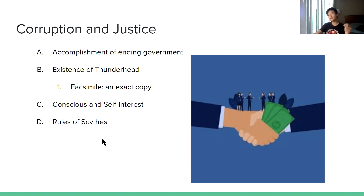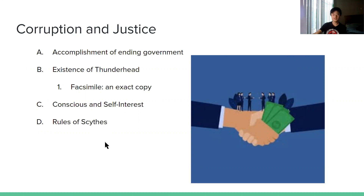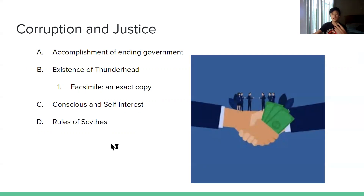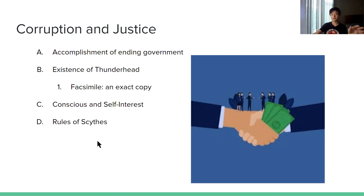Now I want to ask you two questions. First: why must Scythe behave humbly? And second: is it possible to live free from bigotry? And is it possible for Scythe to kill free from bigotry?